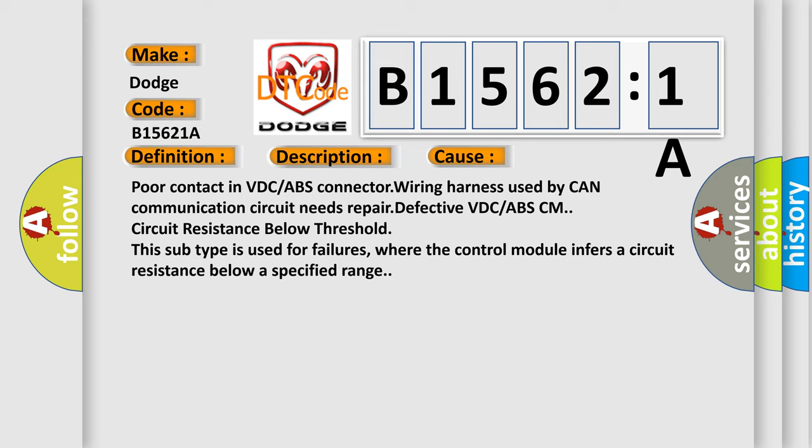Poor contact in VDC or ABS connector wiring harness used by CAN communication circuit needs repair, defective VDC or ABS-CM, circuit resistance below threshold. This subtype is used for failures where the control module infers a circuit resistance below a specified range.